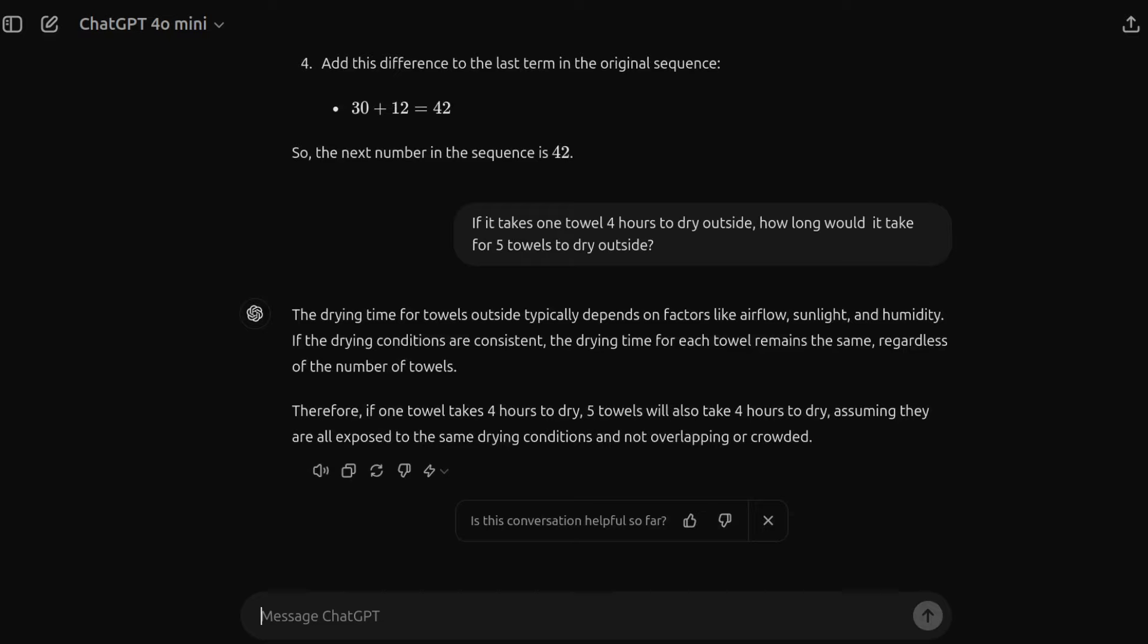Some models tend to say, you know, 20 hours, four multiplied by five, which is obviously wrong. So this one's a pass as well. Very, very good.